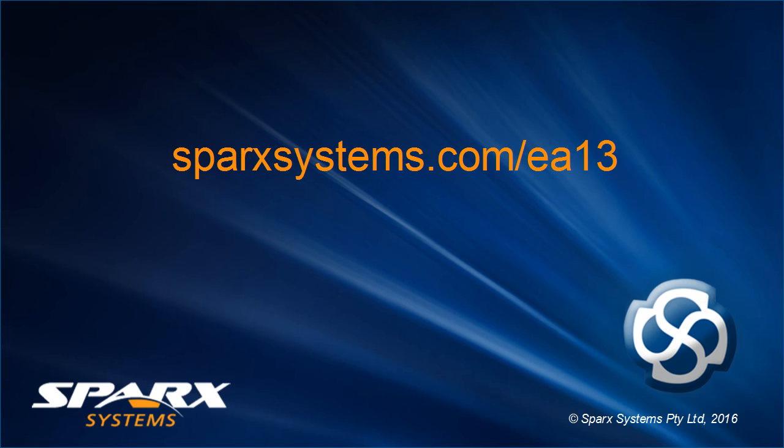For more information about Time Aware Modeling, please visit sparksystems.com for more information.